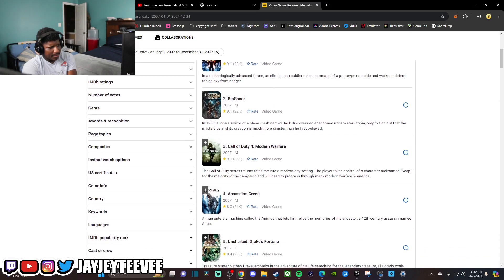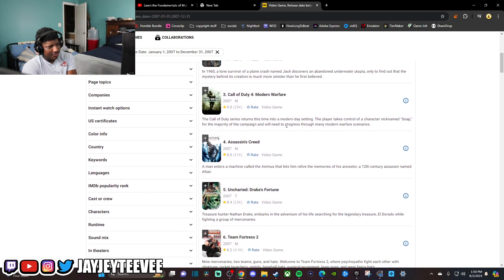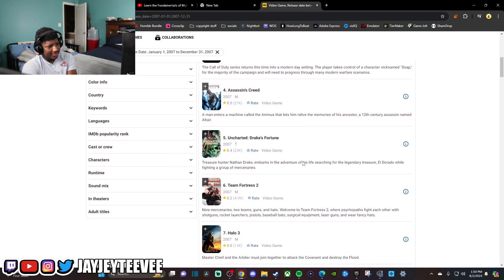You got Mass Effect, Bioshock, COD4, Assassin's Creed, Uncharted.